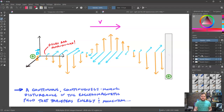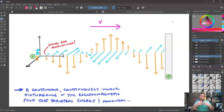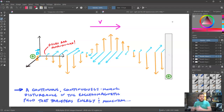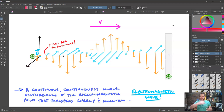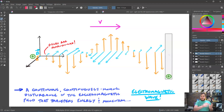What we have here is a continuous, continuously moving disturbance in the electromagnetic field — this combined electric and magnetic field — that's transferring energy and momentum from one electric charge to another. This is, in fact, an electromagnetic wave. And that is what James Clerk Maxwell derived: that as this occurs, an electromagnetic wave will result.